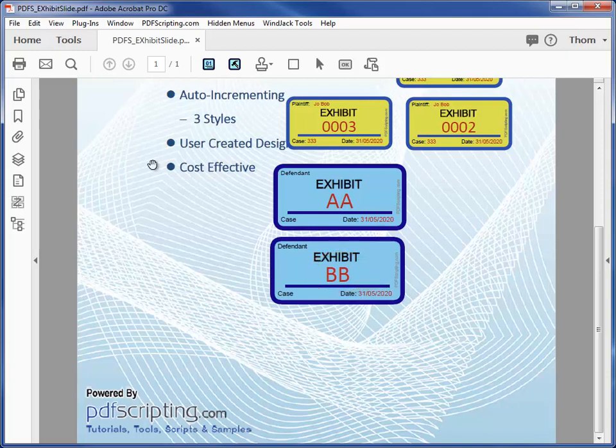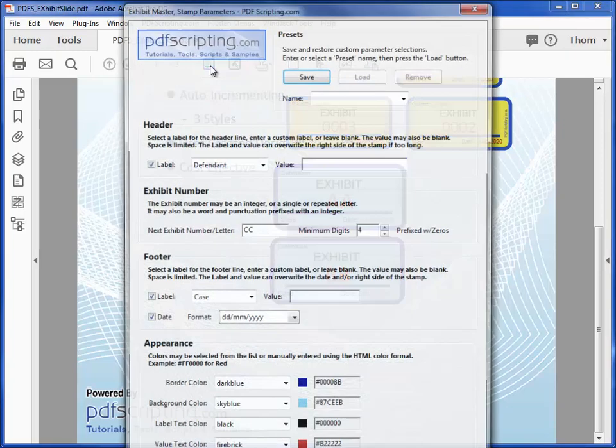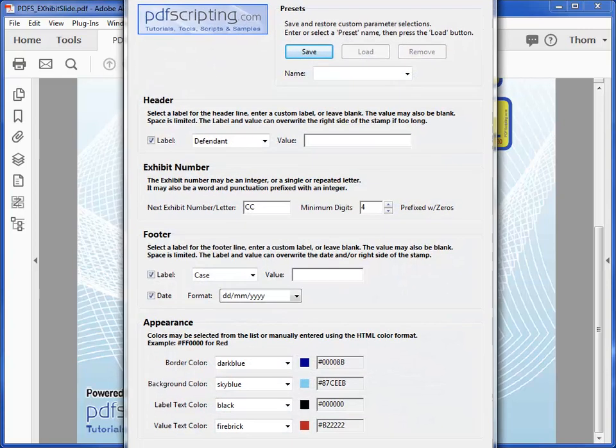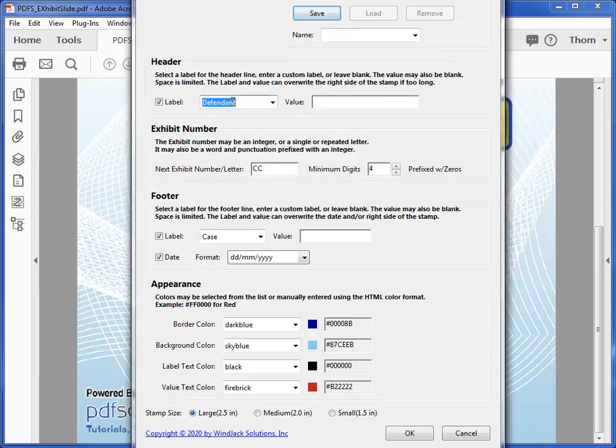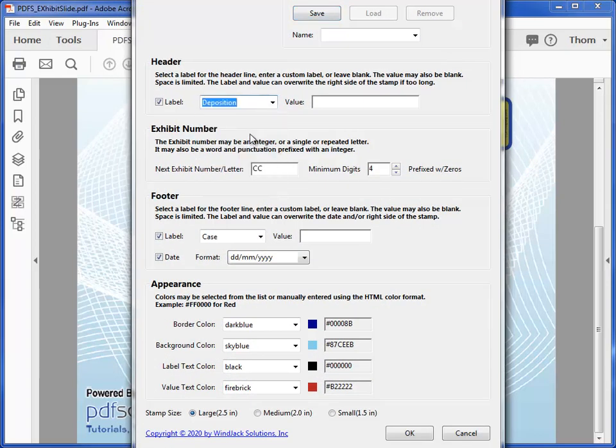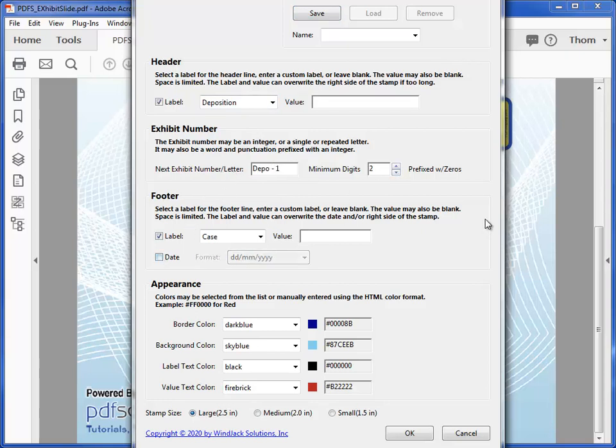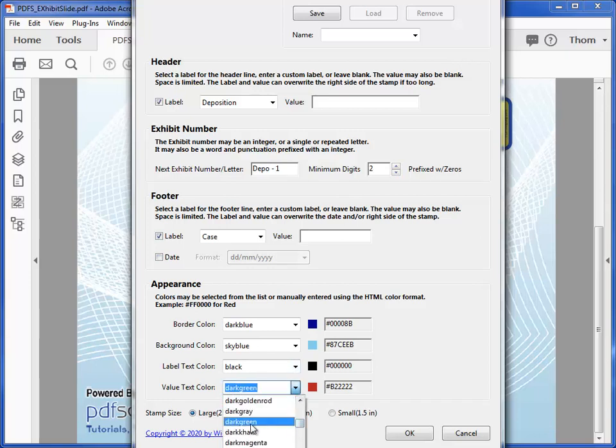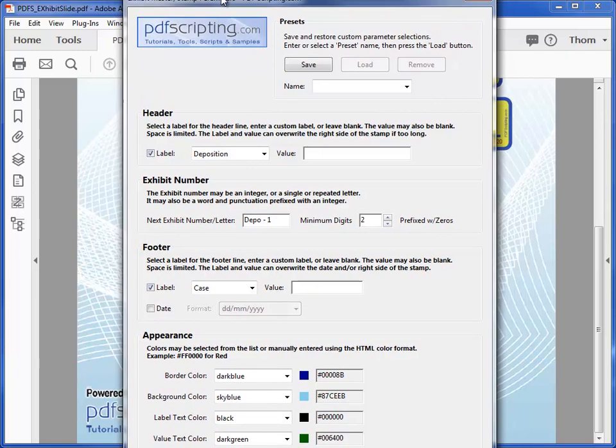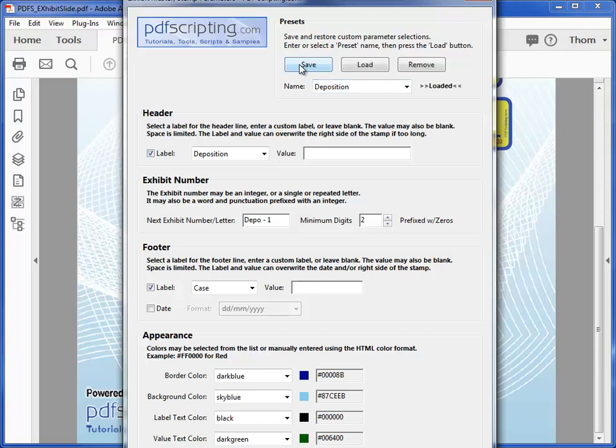Now, let's create a new design preset. I'll use the existing defendant stamp as a base, but I'll change the label to Deposition, the Exhibit number to Depo followed by a number. I'll reduce the number of digits, remove the date from the footer, change the value text to dark green, and make this a small stamp. To make this a preset, I have to add a preset name, which we'll call Deposition, and then click on the Save button.